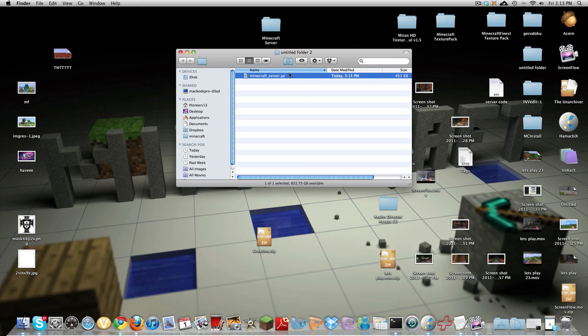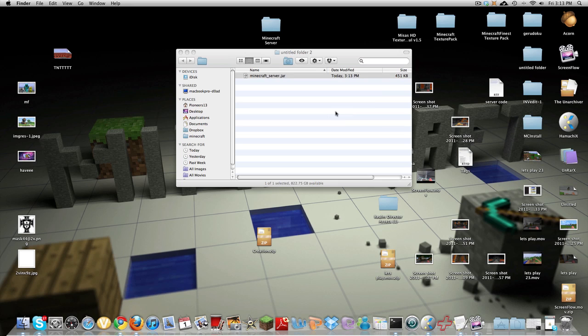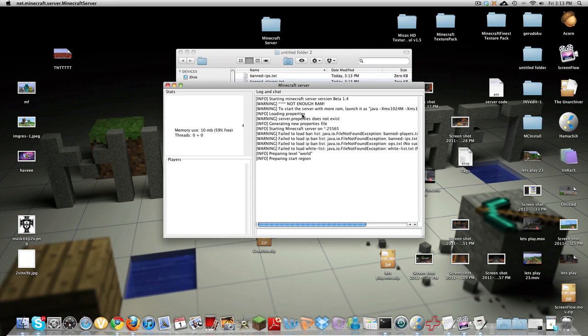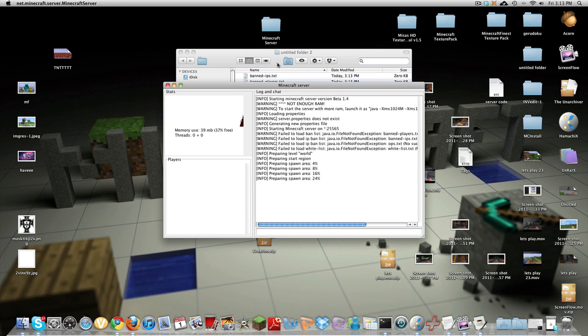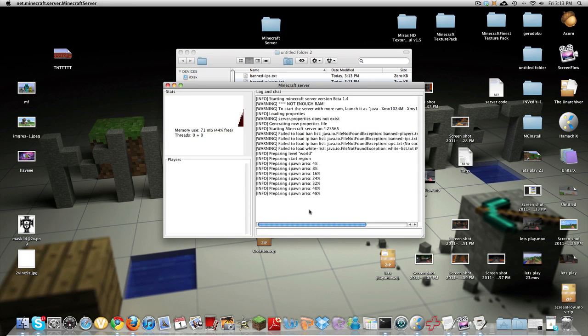You want to double click this so it's gonna open up with Java and this screen should pop up and it's gonna say preparing spawn area and it's gonna download these work files right here.